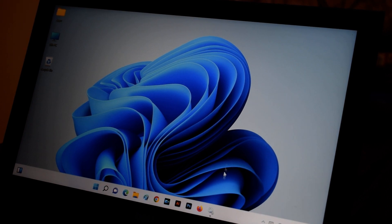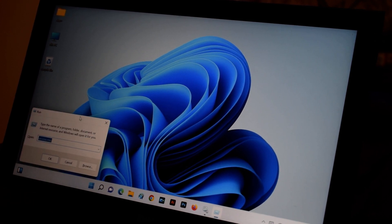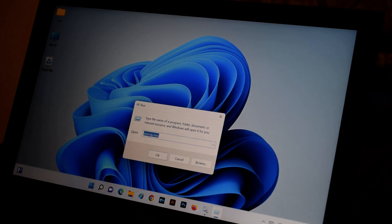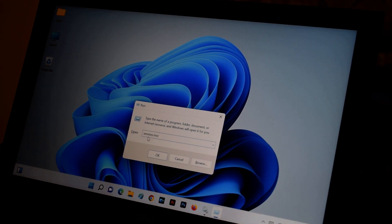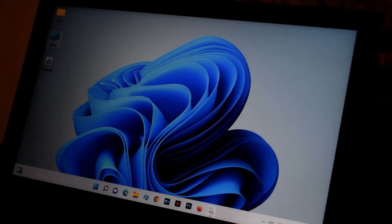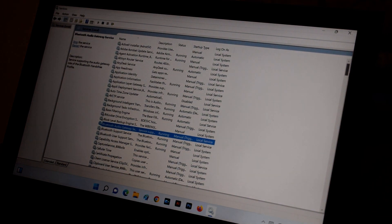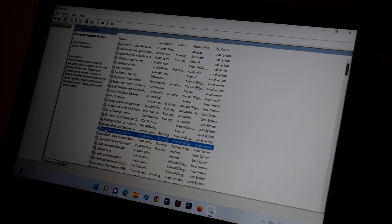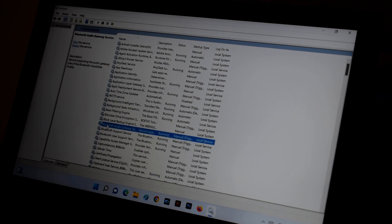If those steps do not work, press and hold the Windows key and R. This will open the Run dialog box. Type 'services.msc' — s-e-r-v-i-c-e-s dot m-s-c — and press OK. You're going to see the Services window. Search for Bluetooth; there are three different Bluetooth services.